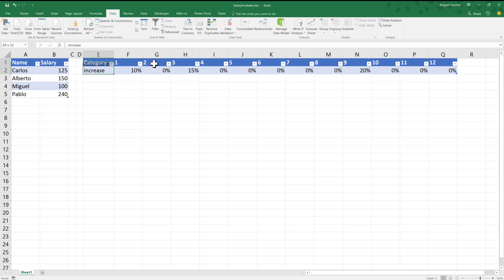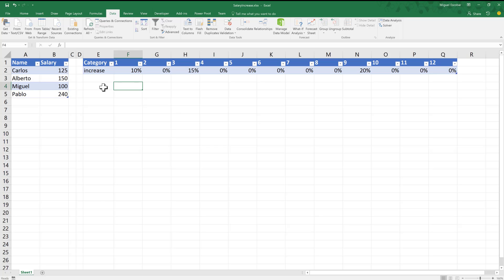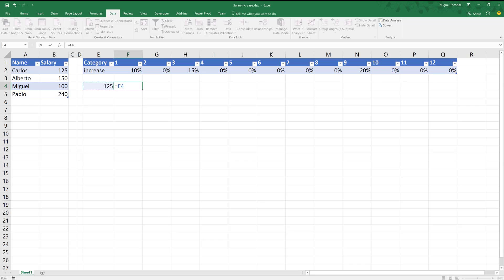I have this increase salary table — this is basically the global increase that each employee is going to have. I want to create something for Carlos: starting with 125, I want to find out what their salary will be for the first month, which is going to be one plus the increase rate. That's going to be their increase, and this is going to be their new salary.